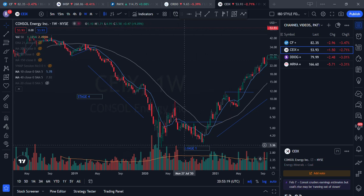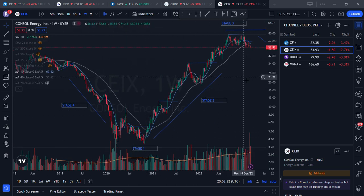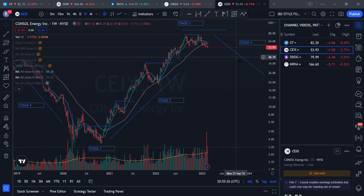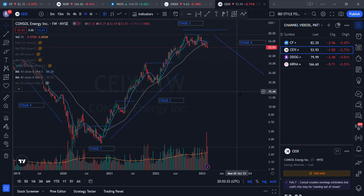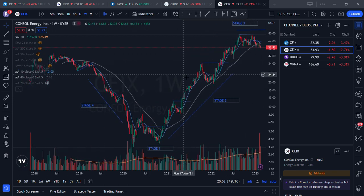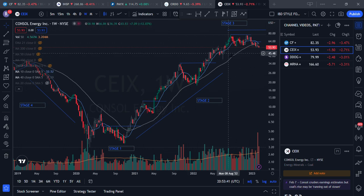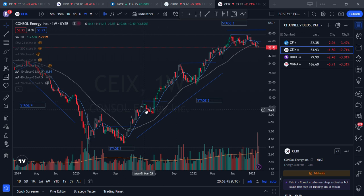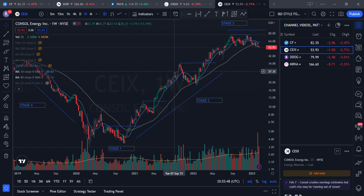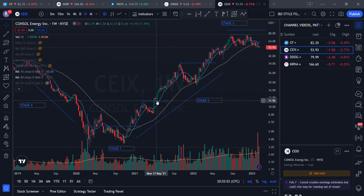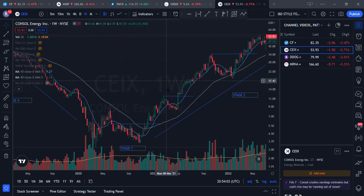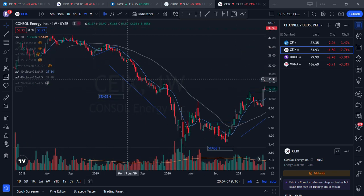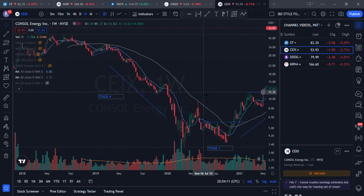To summarize the four stages: Stage 1 is the base at the bottom, Stage 2 is the uptrend, Stage 3 is the topping process, and Stage 4 is the downtrend. The key point is you only want to buy a stock in Stage 2, because that's where you have the maximum chance of succeeding. You want to short in Stage 4 when the stock is coming down.